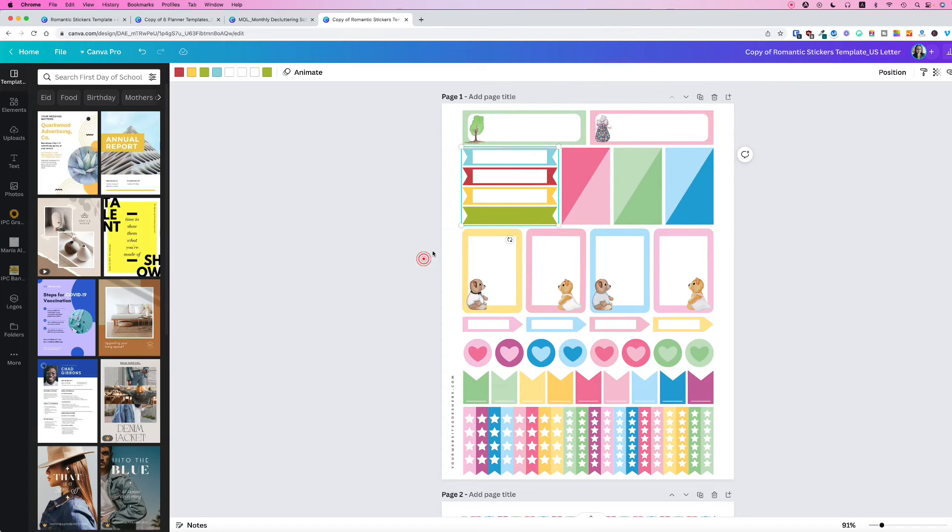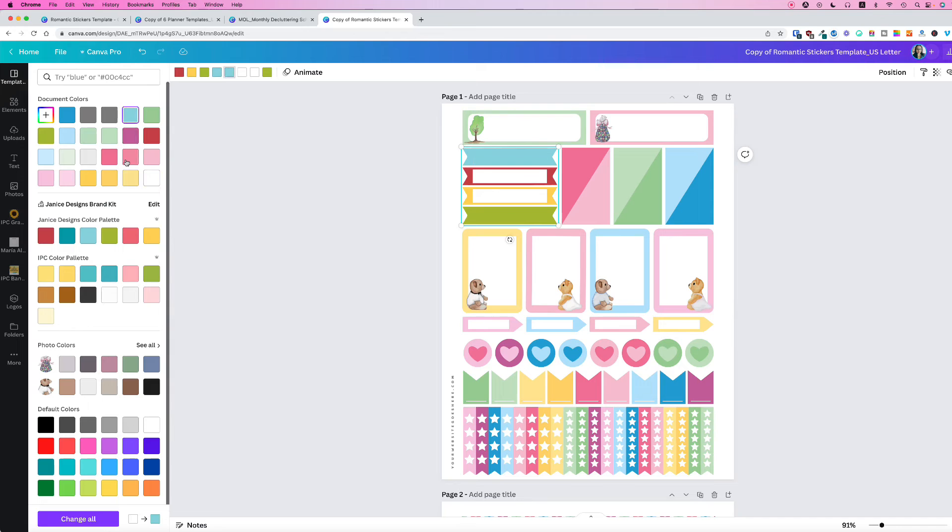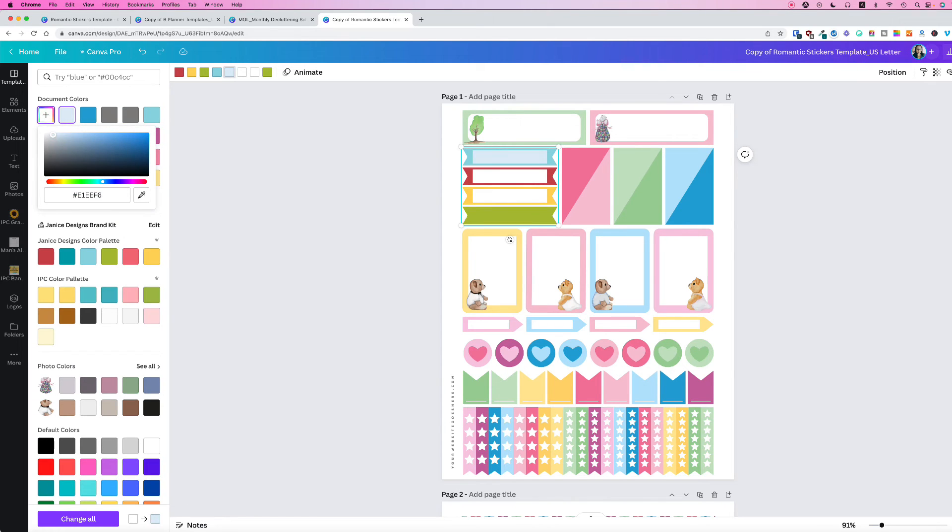Or if you want to make it something very light, maybe you can click on the lighter blue, or you can add a new color and then just bring it down so it's like giving it a light blue.